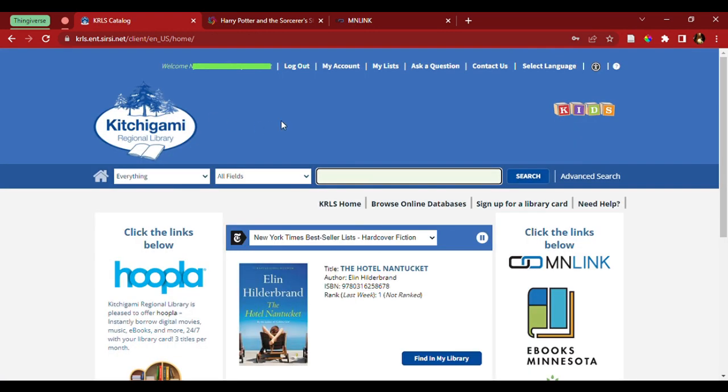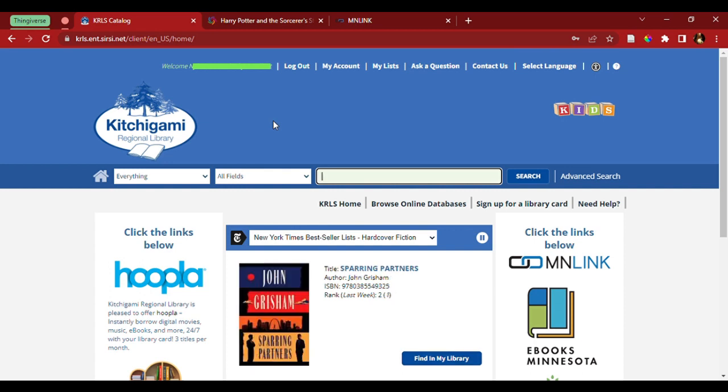Now, let's say that on the book I'm looking for, I wasn't able to find in the Kitschigami system. We also have the ability to search through the library system for the entirety of Minnesota down here, under what's called MinLink.